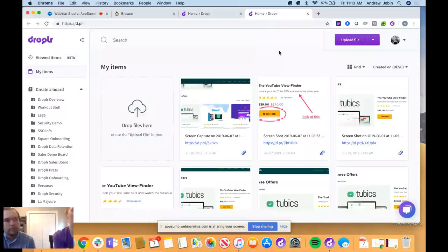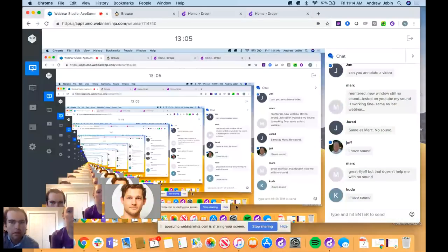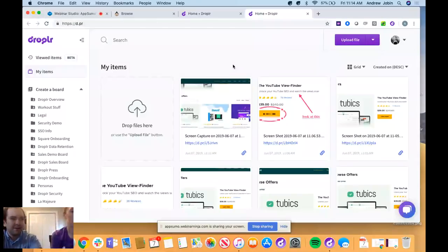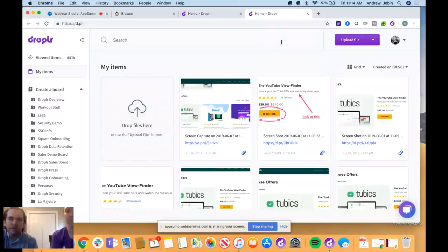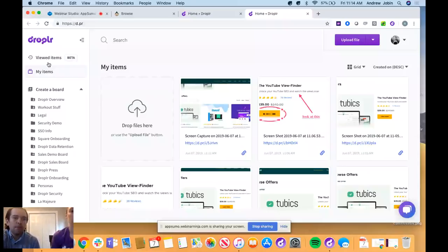Moving on — we'll check quickly that we don't have sound issues. Some of you have sound, some don't — thanks for the feedback. Next we'll move into boards. Boards is a feature that allows you to transfer a large amount of drops as opposed to just one — you can send a collection or board of different drops.